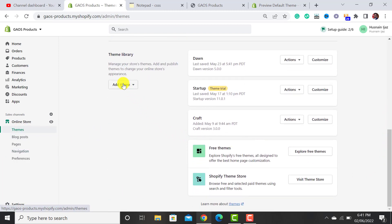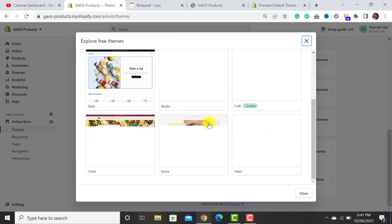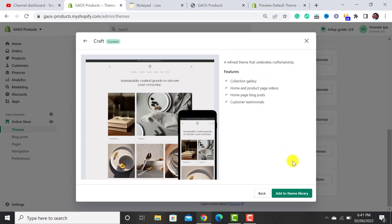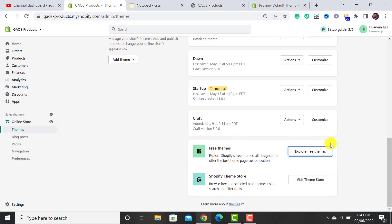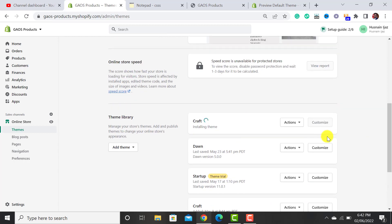Let's move to the theme and start customizing it. First of all, we have to add the Craft theme. Click on this button, then select the Craft theme and click on 'Add to theme library.' A fresh copy of the Craft theme will get installed within a few seconds.